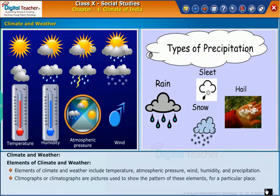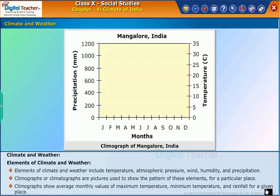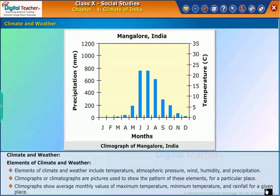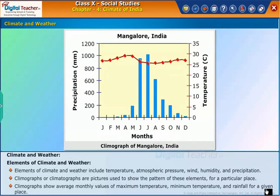Climographs or climatographs are pictures used to show the pattern of these elements for a particular place. Climographs show average monthly values of maximum temperature, minimum temperature, and rainfall for a given place. Let us now do a simple activity based on the climographs of a few places in India.